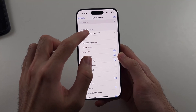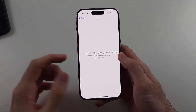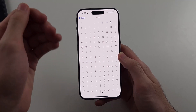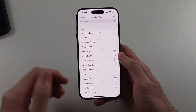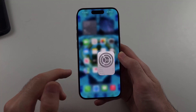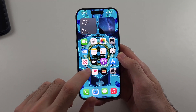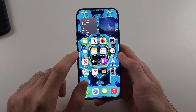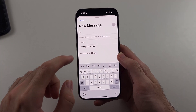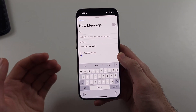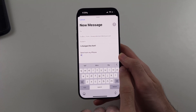When you tap on a font it shows the font information, but how do we actually use the fonts we downloaded? What we need to do is open a compatible app — for example, the Mail app or Pages, among a bunch of other apps. Then we want to activate the keyboard.